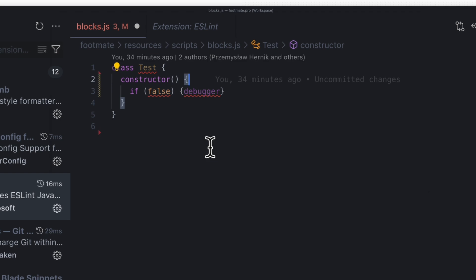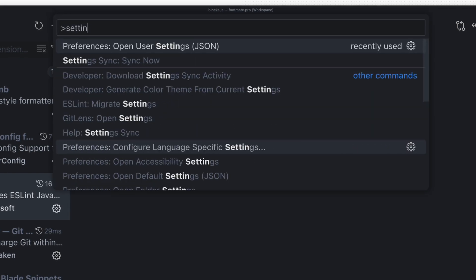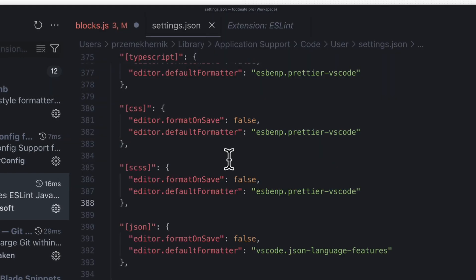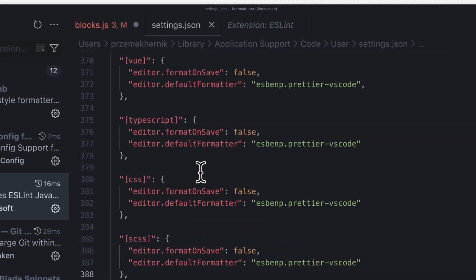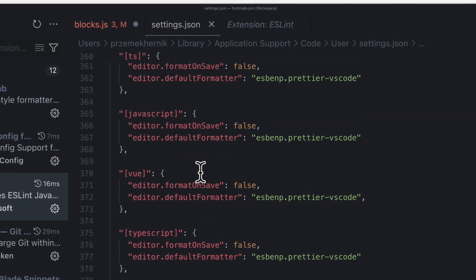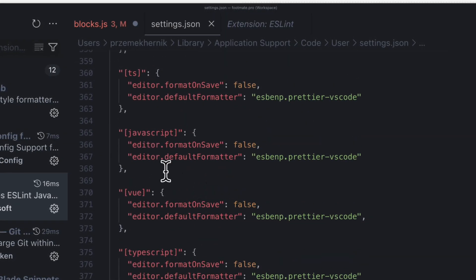Additionally, you can configure ESLint to format the code upon saving. However, be aware of potential conflicts with Prettier.